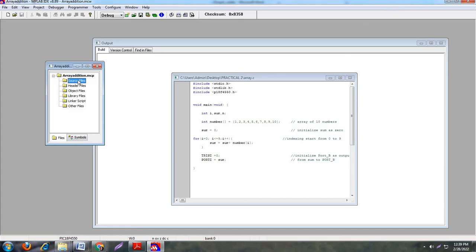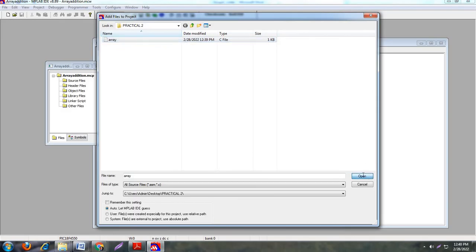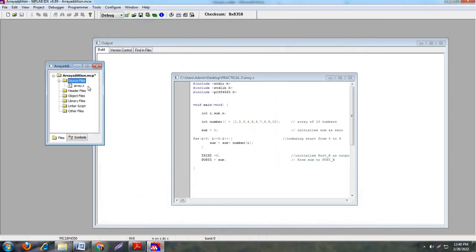The next step is right click on source file, Add File, and here see this is your dot C file, and open. So see this array dot C file is added into the microcontroller.